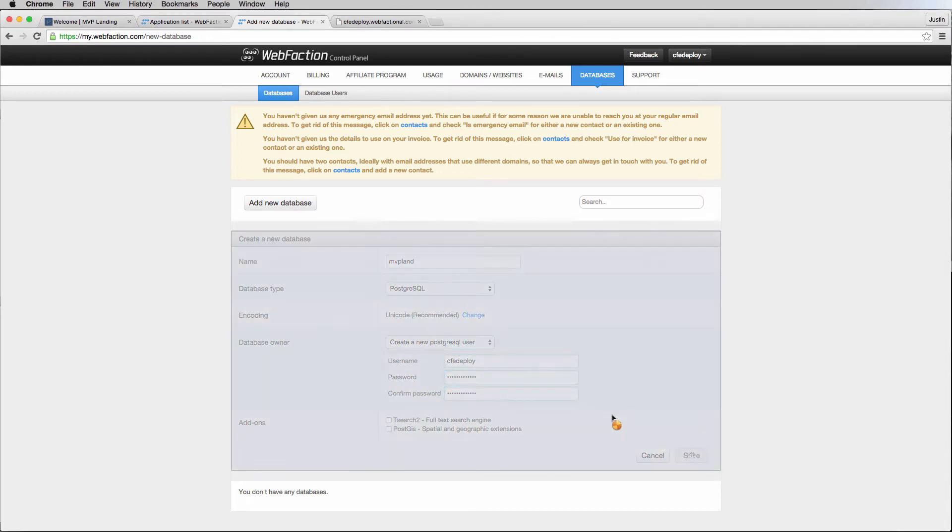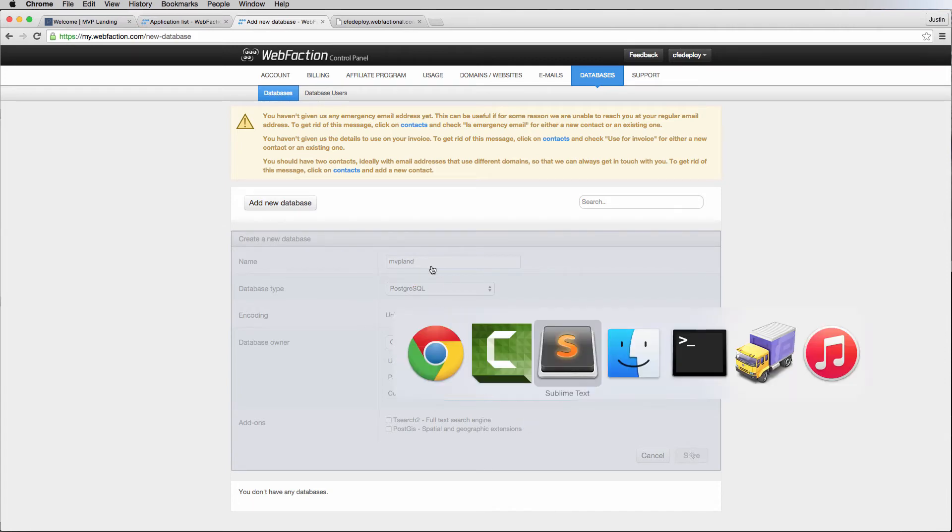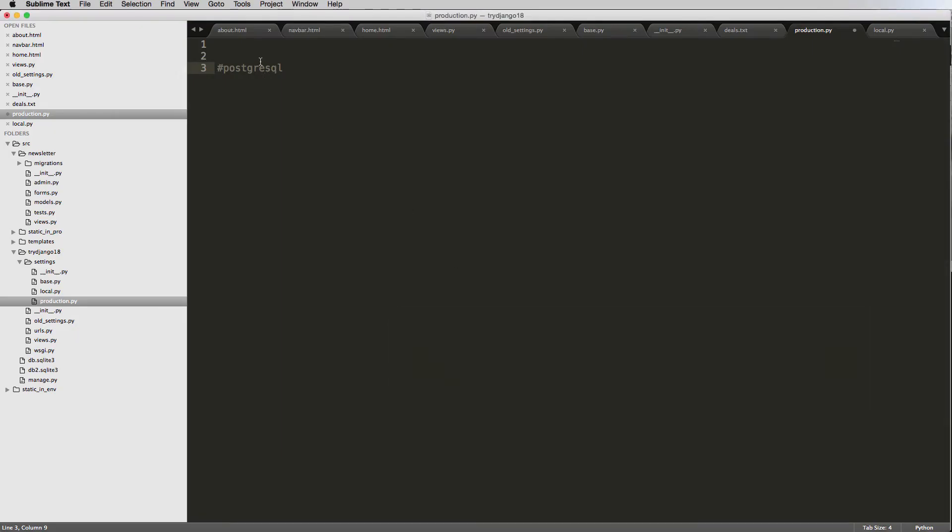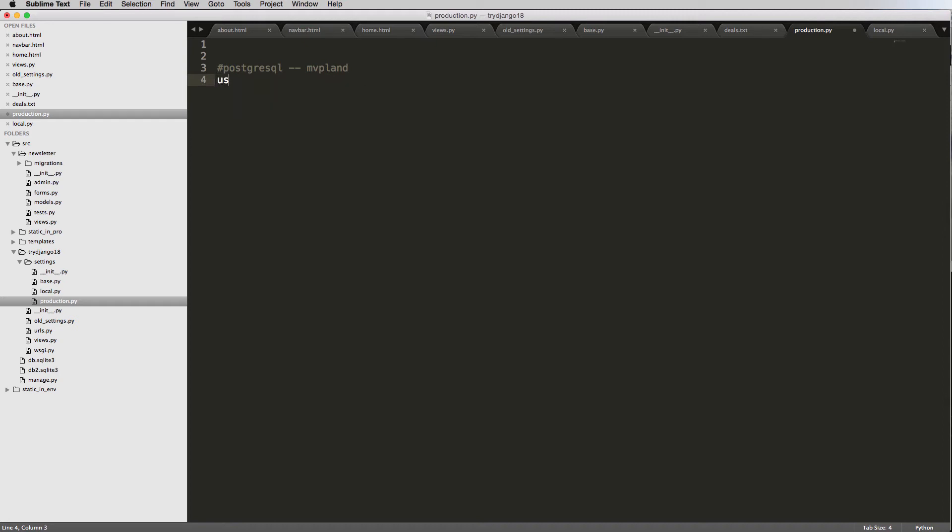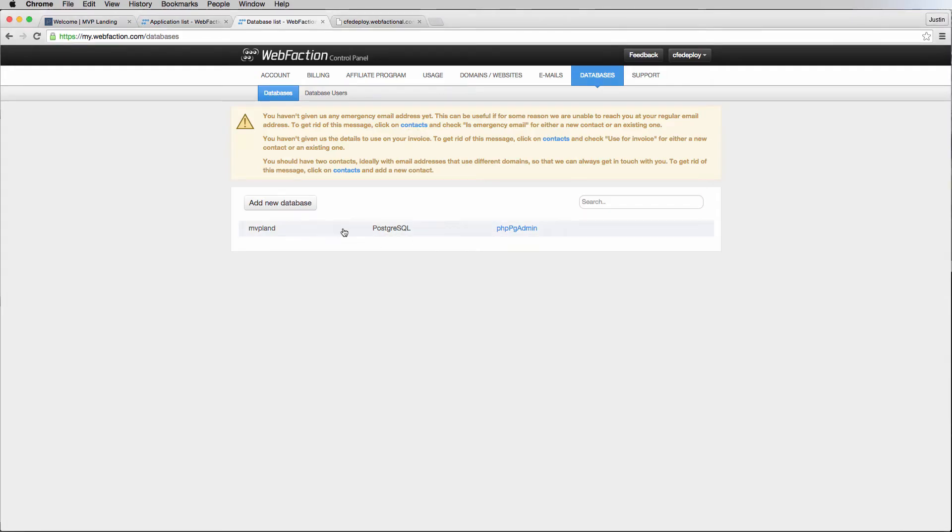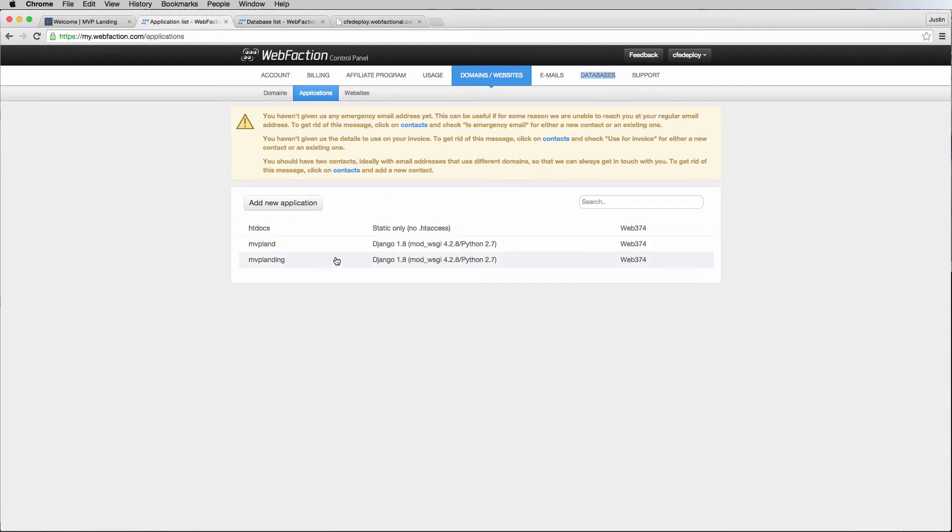Now we're going to create that database, and the database name, again, is MVP land, just like the other one. We also want to get the username, which is CFE deploy, and then password. Mine's going to be a little bit different, but we've got that.